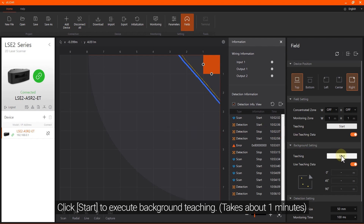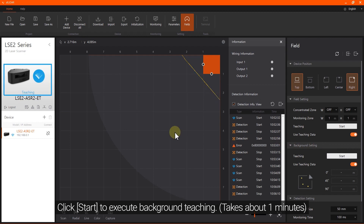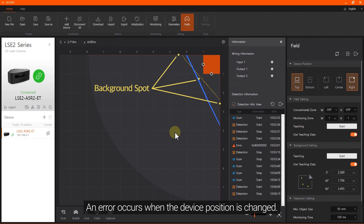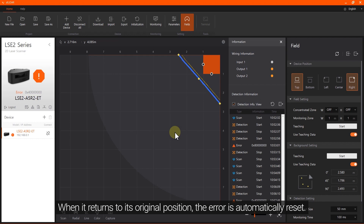Click Start to execute background teaching. An error occurs when the device position is changed. When it returns to its original position, the error is automatically reset.